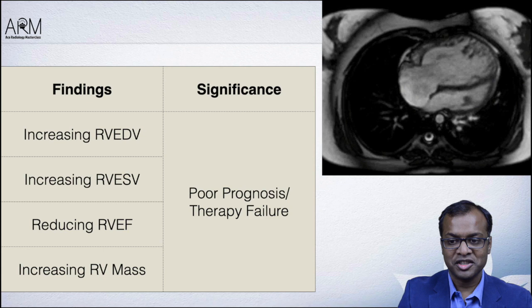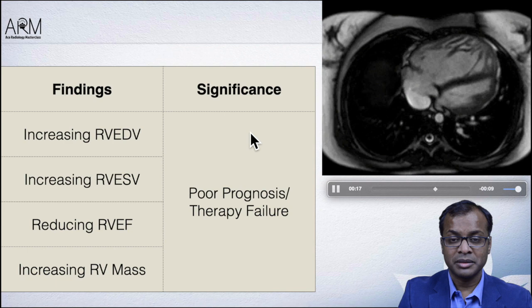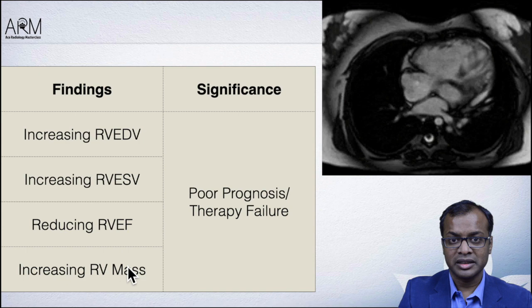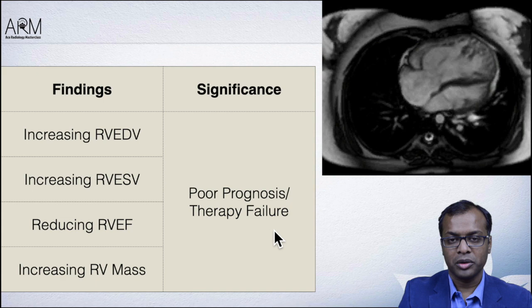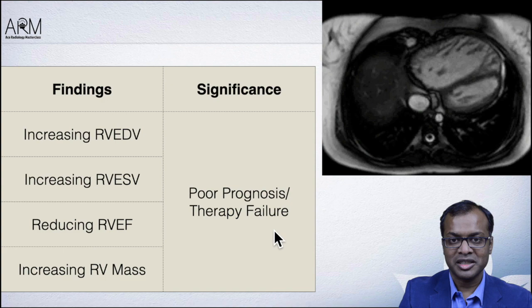MRI is of great value in assessing patients with pulmonary hypertension. You can very nicely see dilatation of the RV free wall, and as the RV dilates, you will also see the septum becoming dyskinetic and poking itself into the LV side, which is a poor prognostic feature. All of these parameters, especially if you are following patients up, will tell us whether the therapy being given is working or not. Cardiac MR is becoming more and more important in both diagnosis and follow-up of patients with pulmonary hypertension.